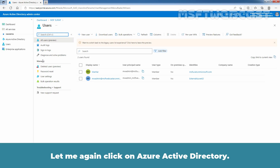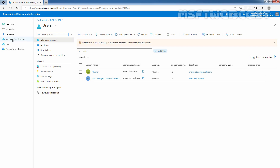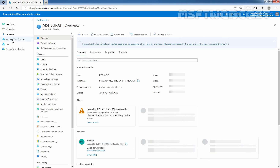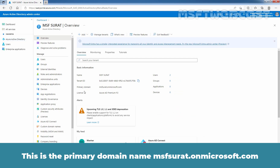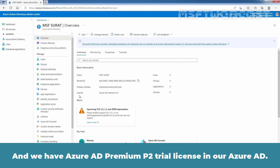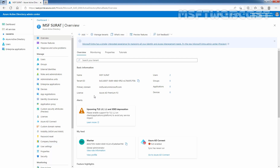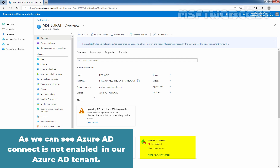Let me click on Azure Active Directory again. Here we can see our tenant basic information. The name is msfsurath, the primary domain name is msfsurath.onmicrosoft.com, and we have an Azure Active Directory Premium P2 trial license. As we can see, Azure AD Connect is not yet enabled in our Azure Active Directory tenant.